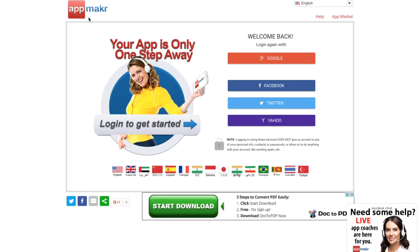Okay, so first you have to create an account. For simplicity's sake, I just linked my Google account with App Maker. You don't have to do that - you can link it with Facebook, Twitter, or Yahoo too.